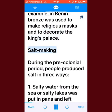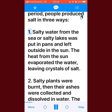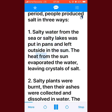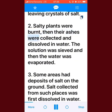Salt making: during the pre-colonial period, people produced salt in three ways. First, salty water from the sea or salty lakes was put in pans and left outside in the sun. The heat from the sun evaporated the water, leaving crystals of salt. Second, salty plants were burned, then their ashes were collected and dissolved in water.